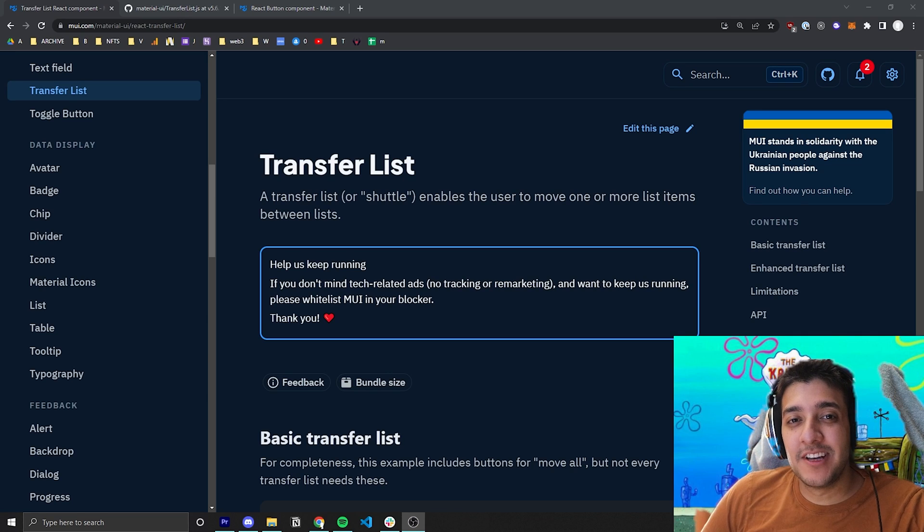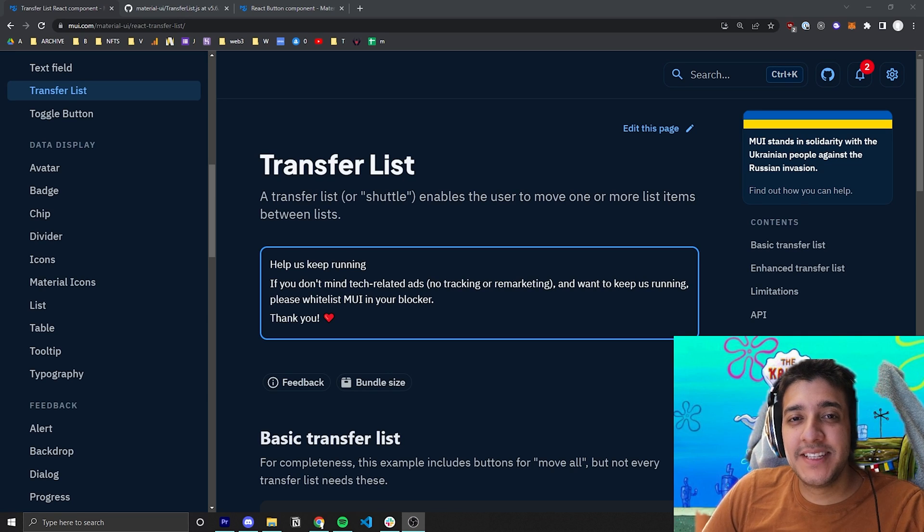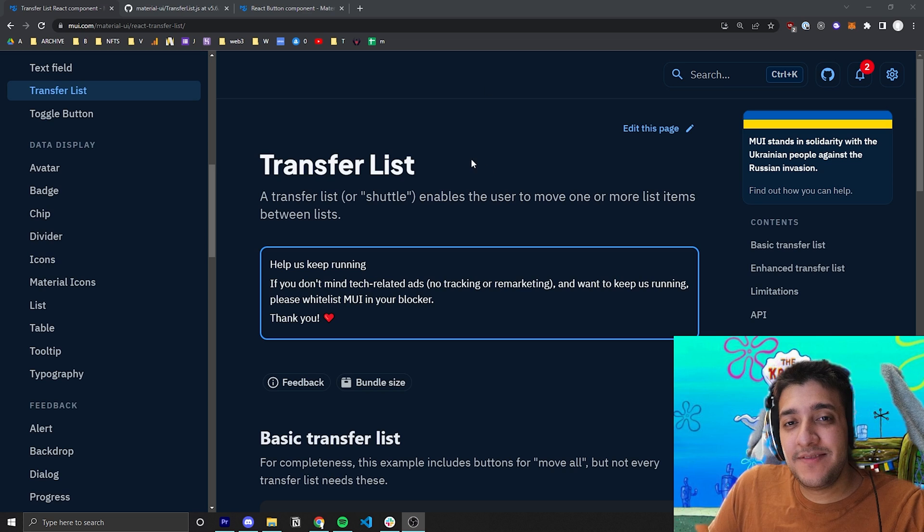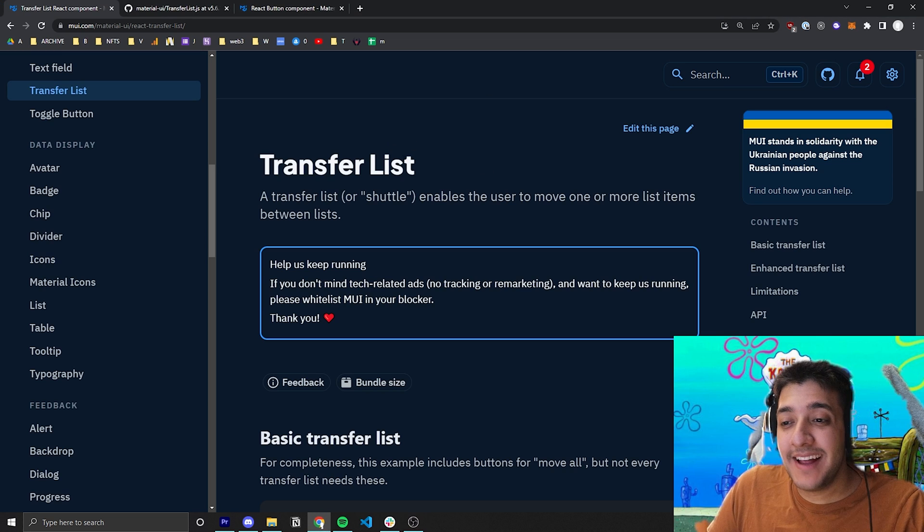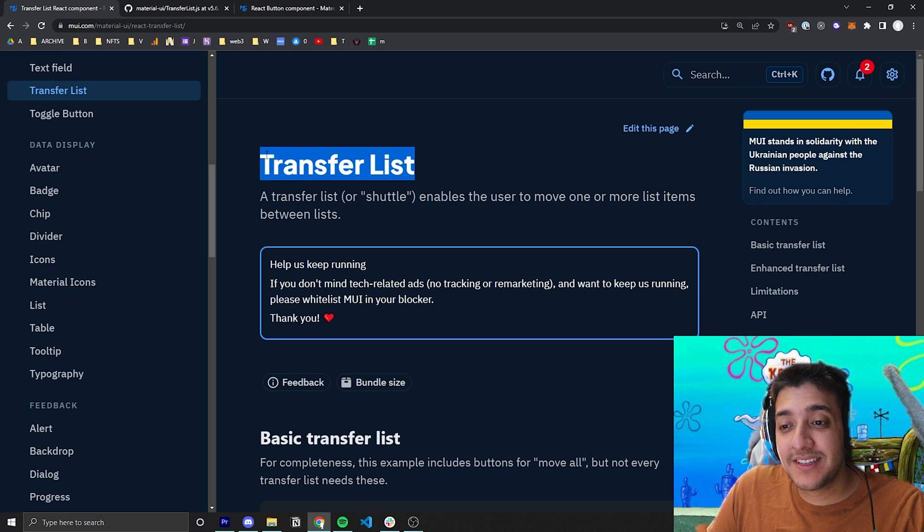Hey everyone, welcome back to the Krusty Krab, where we are trying to go over every single Material UI component. In today's video, we are looking at the Transfer List component.